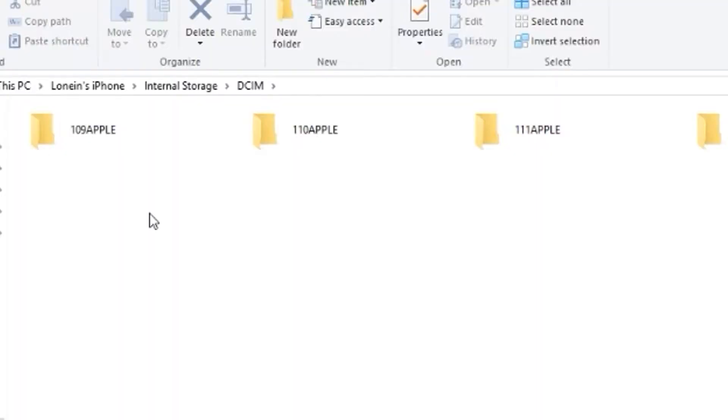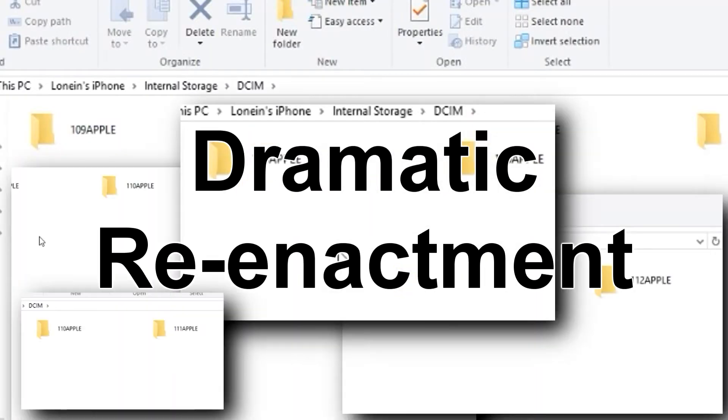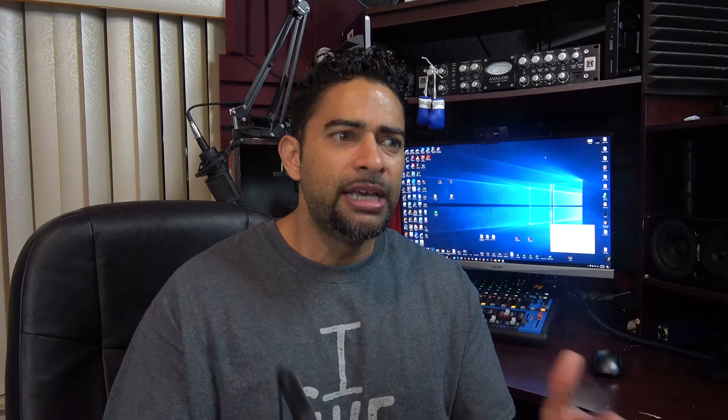When you connect it to your computer, you're greeted with a crazy amount of folders — number, apple, number, apple, number, apple — and you're just like, I just want my photo or my video right now. Forget that mess.